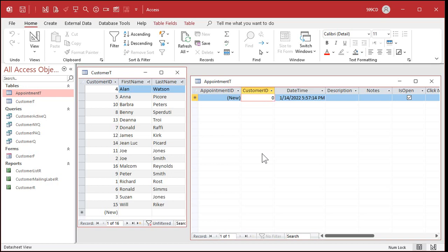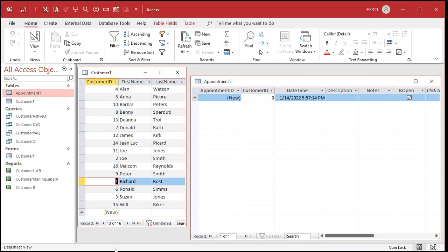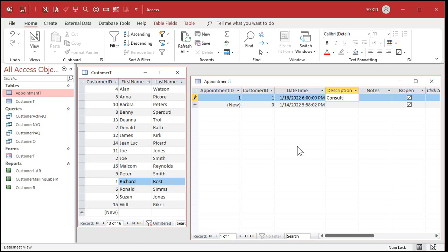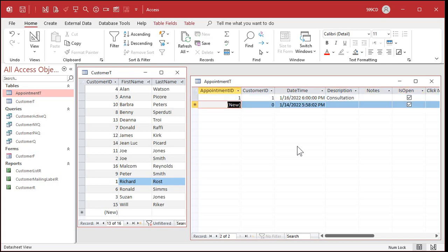So let's put our first record in here. We'll tab over or click on the customer ID. Now, who is our first appointment with? Let's say it's with me, Richard Rost. I am customer ID one. So in this field here, I'll put a one. The date, time of the appointment, let's say it's for 1/16 at 6 PM. And we'll call this a consultation. There's my first appointment.